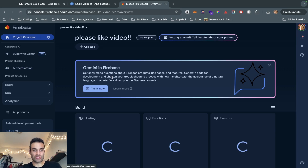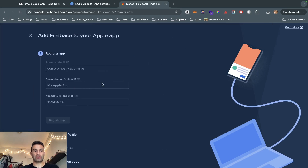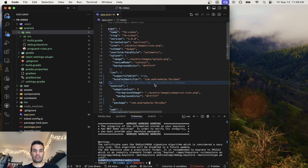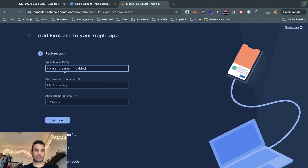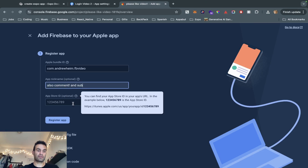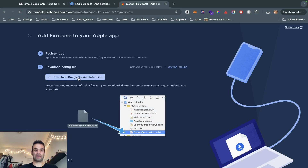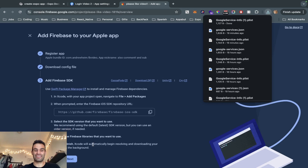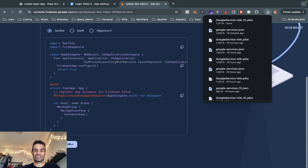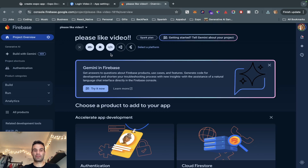Now we are going to our Project Overview, and we're going to create both our iOS and Android apps in the Firebase console. First thing we're going to do is grab the bundle identifier and add that there. We're going to download the GoogleService-Info.plist, hit Next, Next, Next, and then Continue to Console.